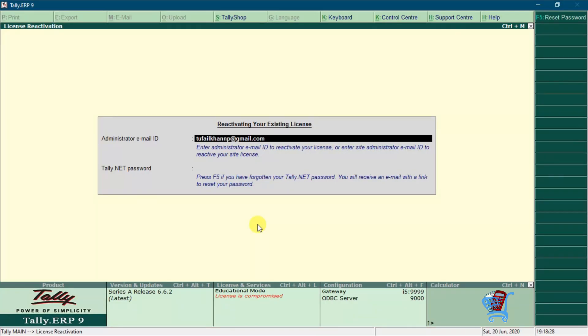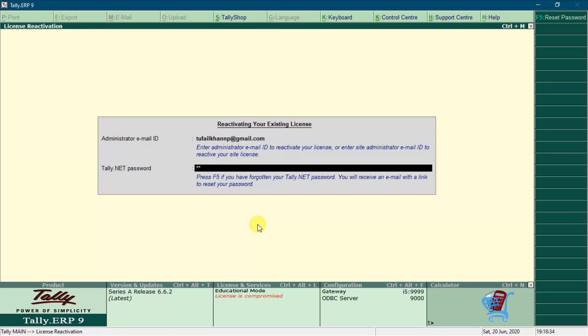Now you will be on reactivating your existing license window in Tally ERP 9. Your email will be autofilled. Type your Tally ERP 9 password.